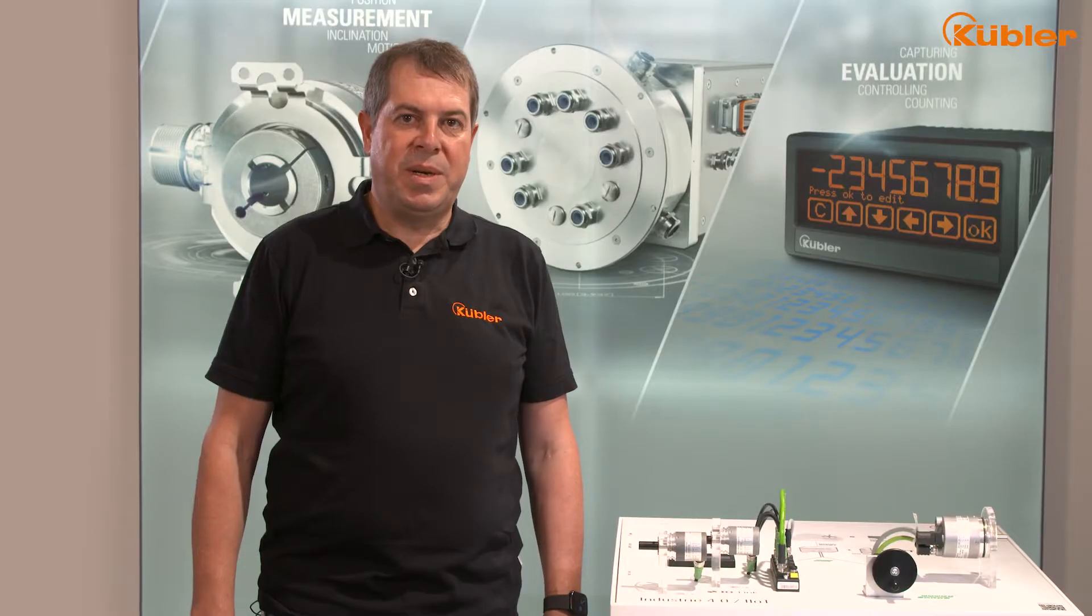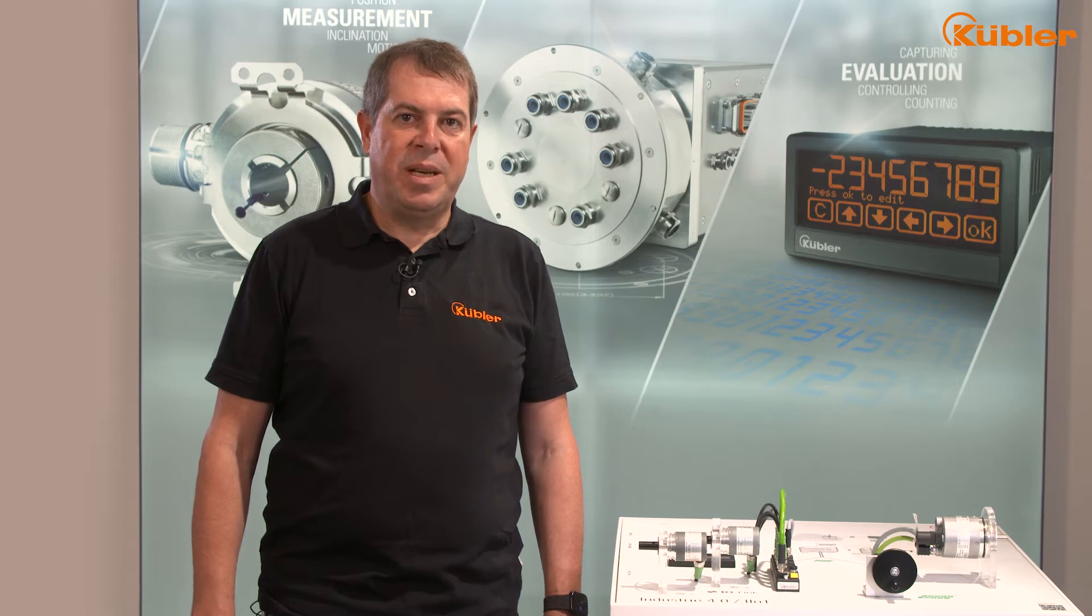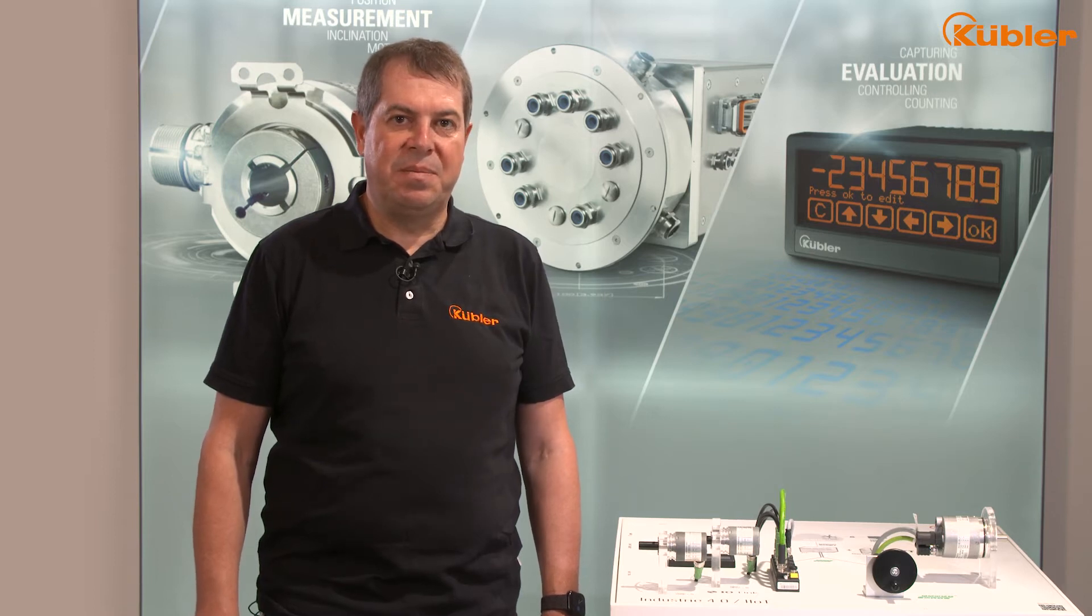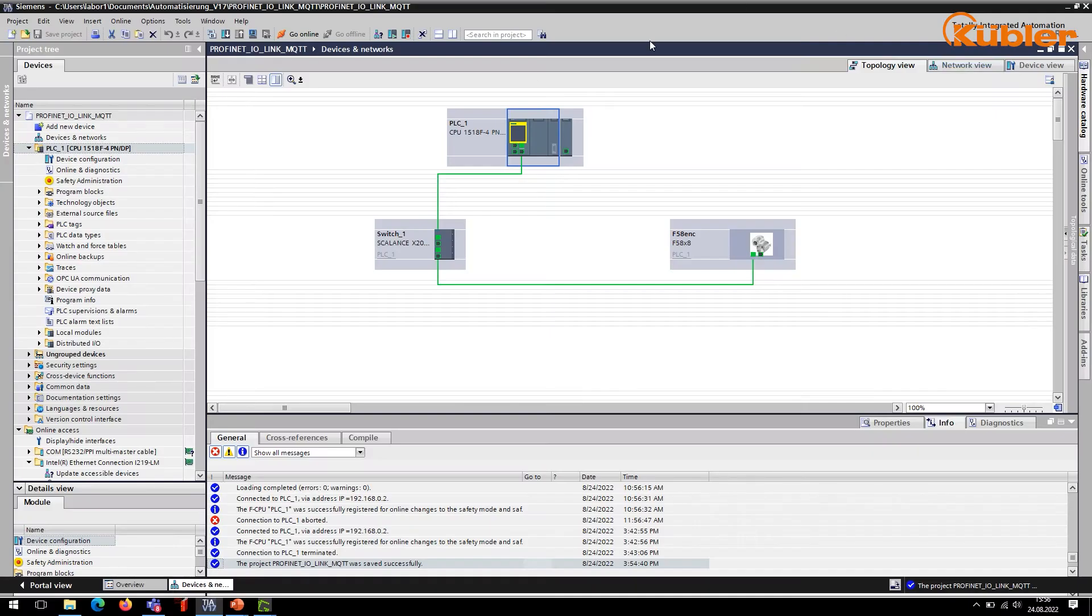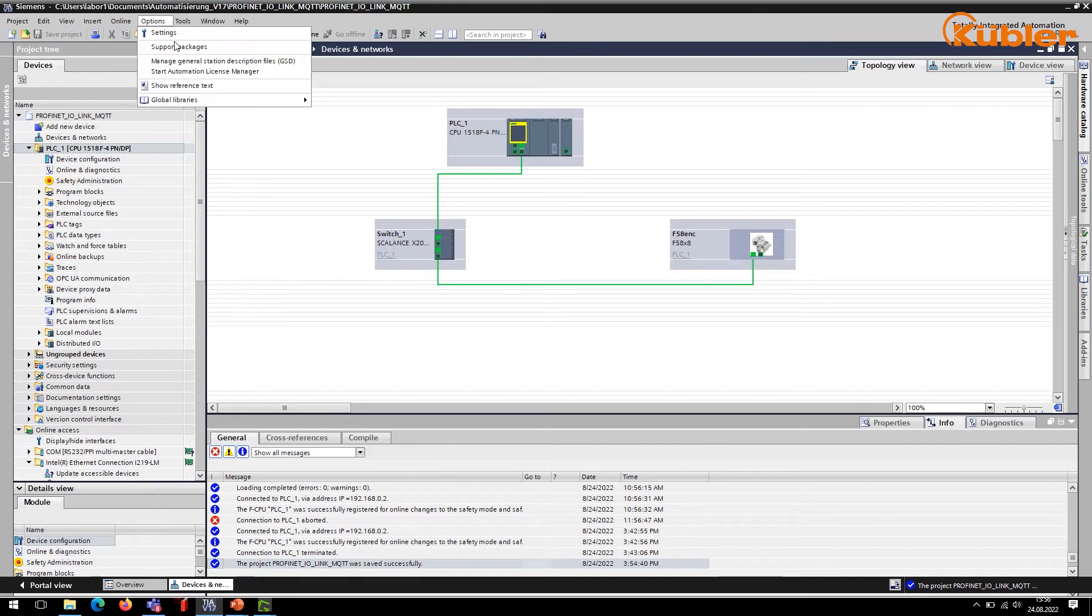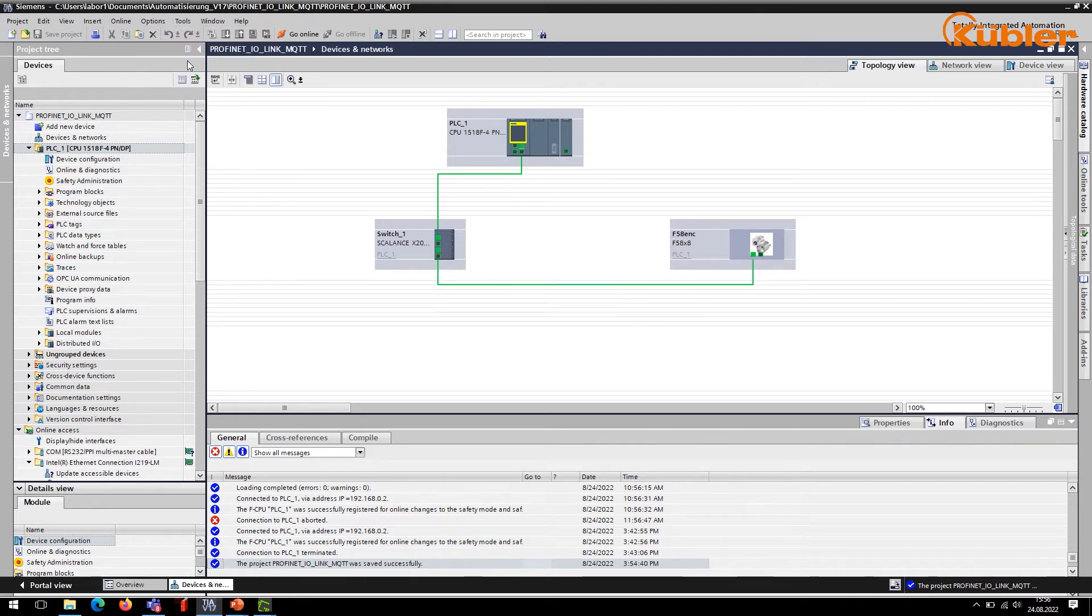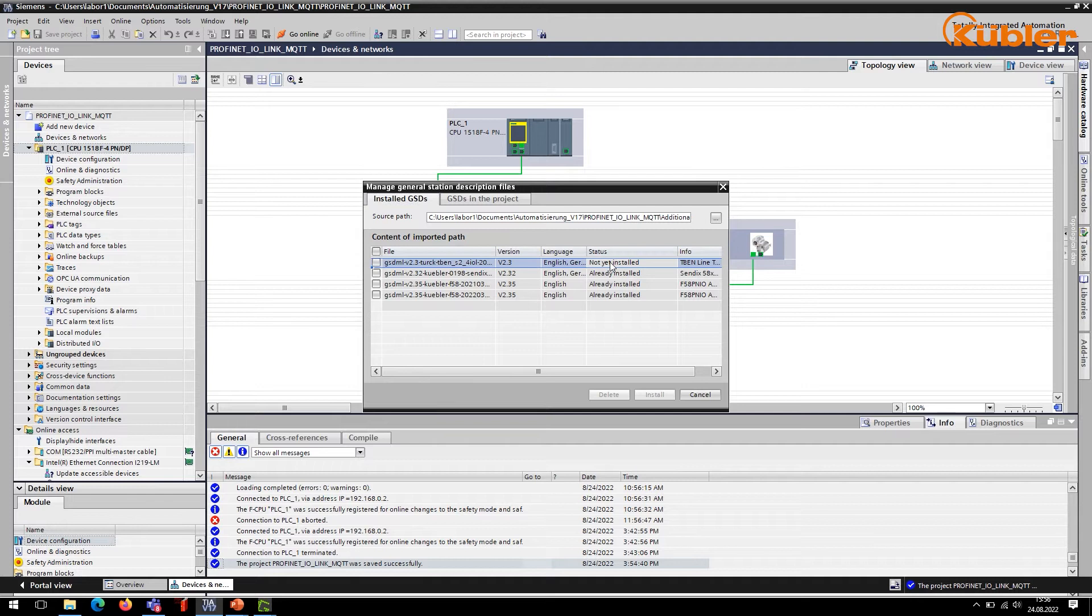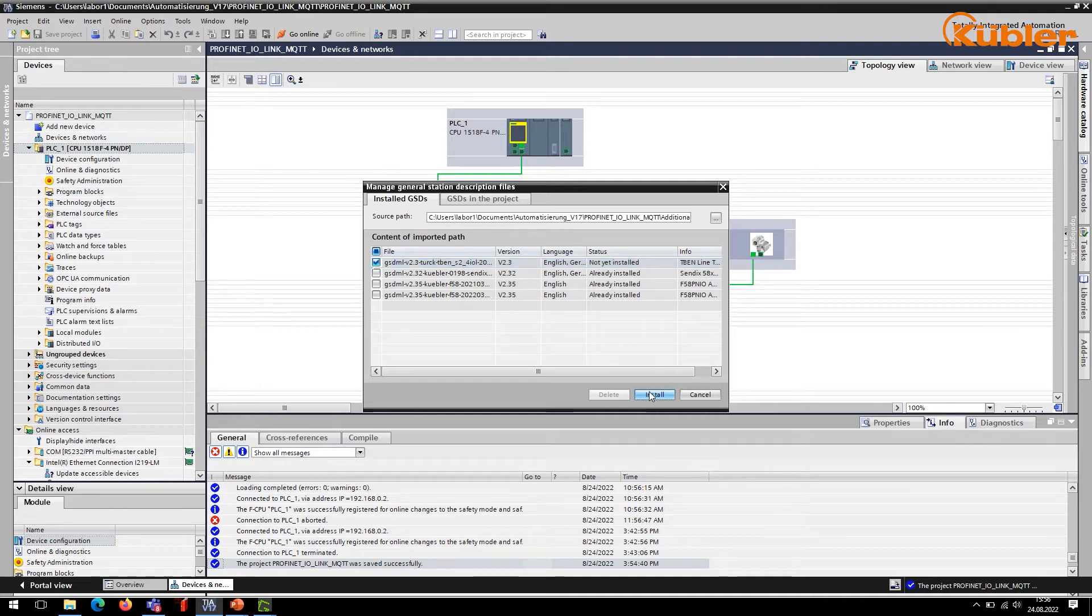We start by adding the IO-Link master to our network. Click on options, manage stationary description files and choose the file to install. Next, click on install and wait for the installation to be finished.